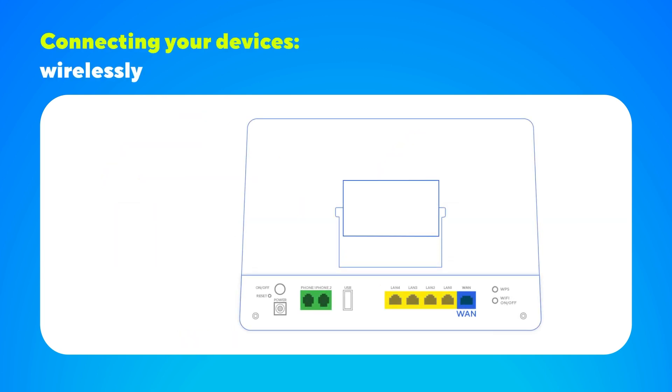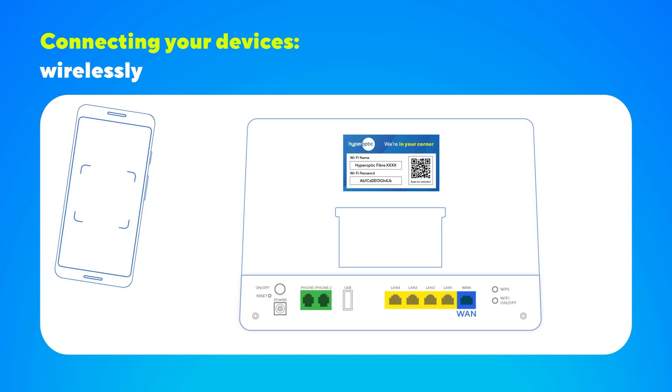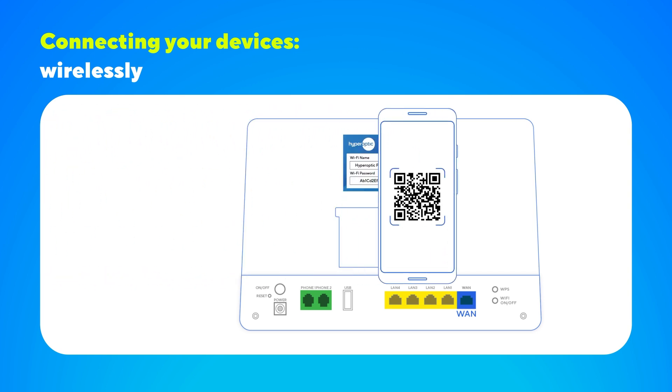To connect wirelessly, you can either scan the QR code on your router's Wi-Fi card or use the Wi-Fi name and password printed on the back of the router itself.